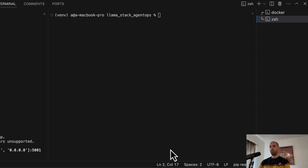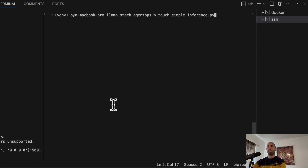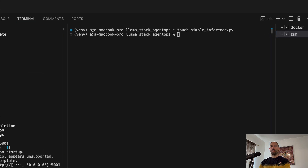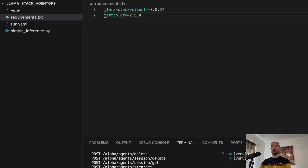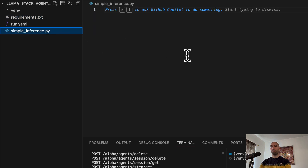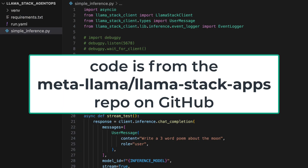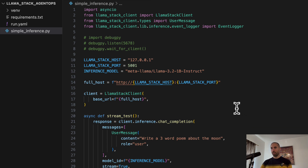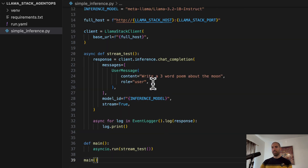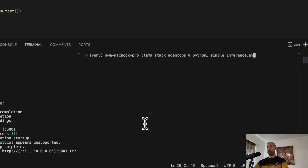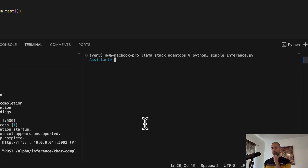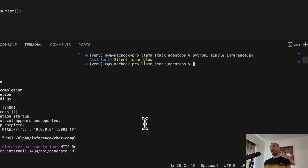Let's add a file called simple_inference.py. The code points to the Llama Stack API running on port 5001, specifies the model ID we'd like to use, and sends this prompt: 'Write a three-word poem about the moon.' Let's run this script and see what happens — the result is: 'Silent lunar glow.'